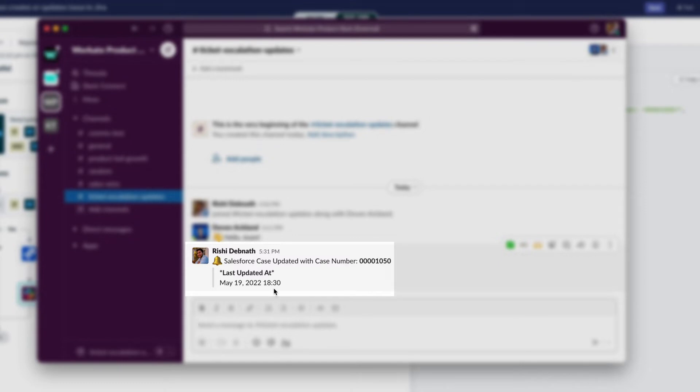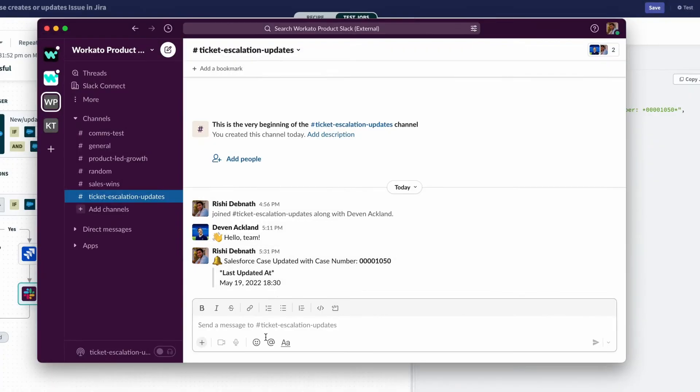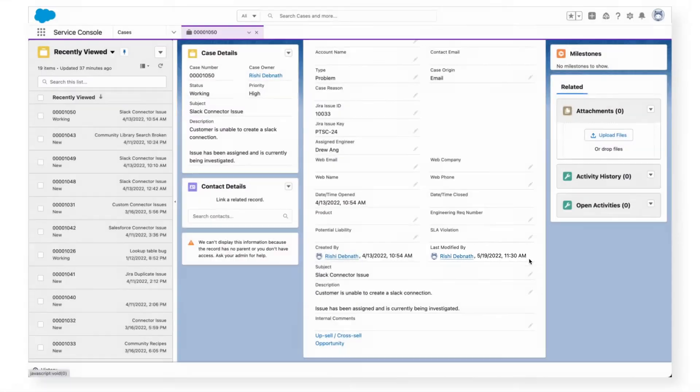But wait, taking a closer look, the date is correct, but the time is still not right. It says 1830, which translates to 6:30 PM, when the last modified date was actually 11:30 AM. So let's check back in Salesforce, and we can see the modified time is indeed 11:30 AM.